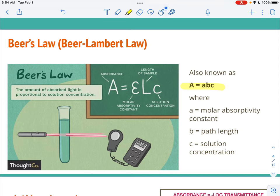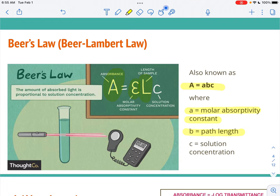Let's talk about what all these variables are. Absorbance is basically the percentage of light that does not go through the solution — the amount of light absorbed by the colored solution as light tries to pass through it. The molar absorptivity constant is specific to a solution by identity depending on who the solute is. The path length is the distance that light has to travel through the solution, and C is the solution concentration, which we usually express in molarity.